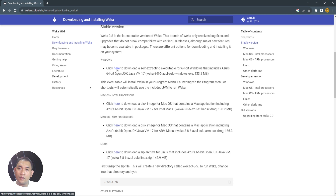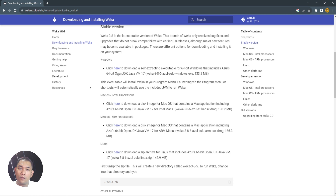If you're on Windows, click the link that says 'Click here to download the self-extracting executable that includes Azul 64-bit OpenJDK Java.' In order to run Weka, you also need to have OpenJDK Java, so just click this one.